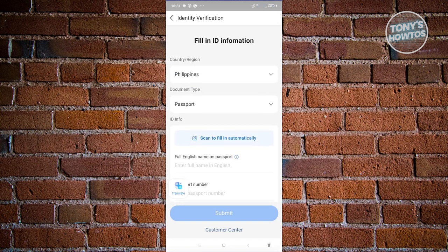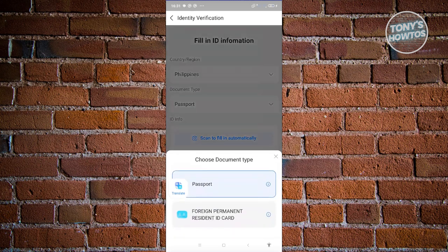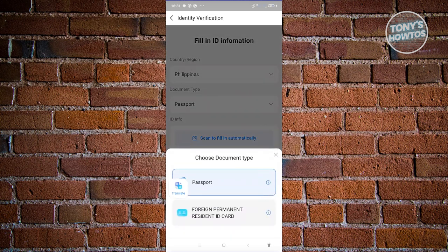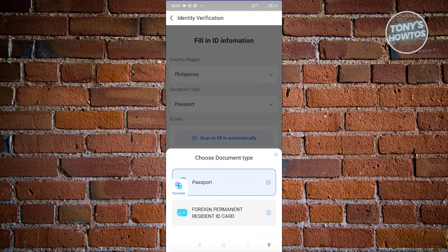By the way, you can change the document type here. Instead of passport, you could choose the foreign permanent resident ID card. But it is suggested that you use your passport because passports can be used internationally.